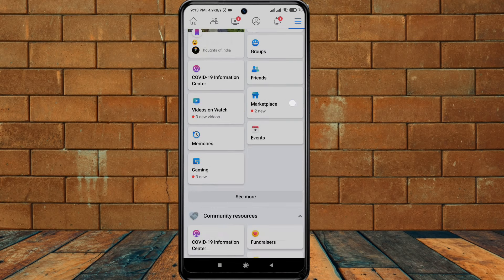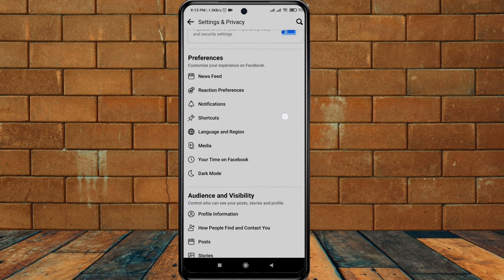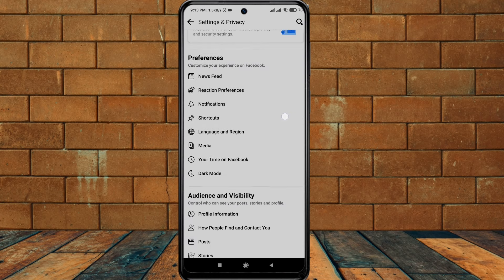Then just click on Settings and Privacy. When you click on this, you can see this menu. And again, click on Settings. If you click on Settings, then you will be on this screen.